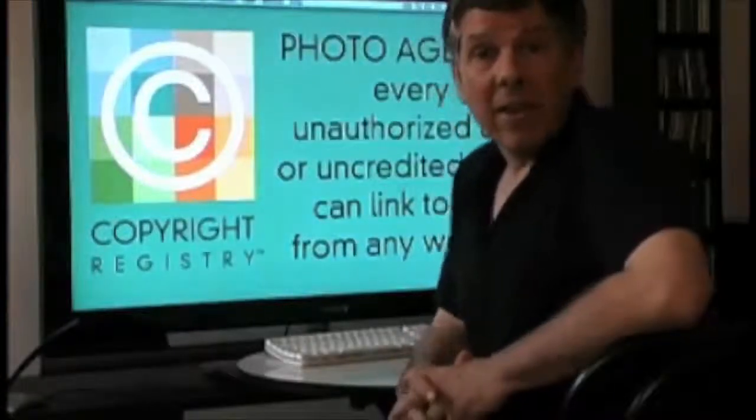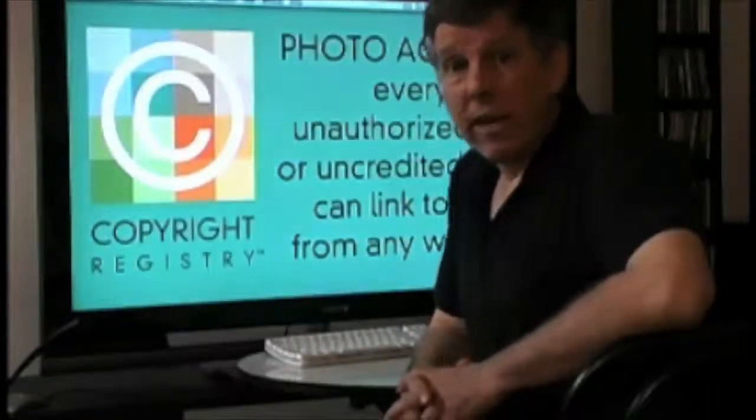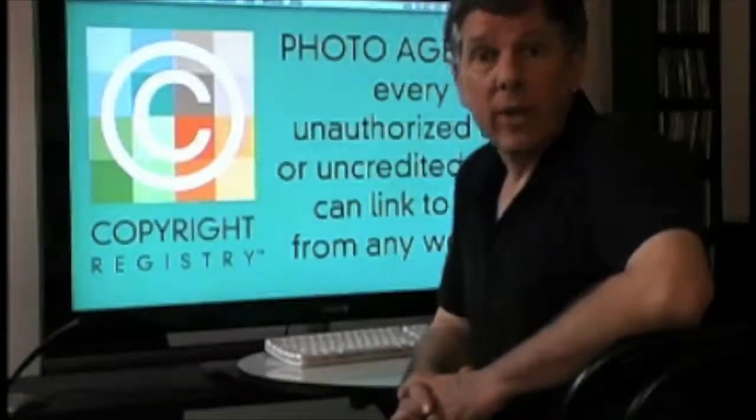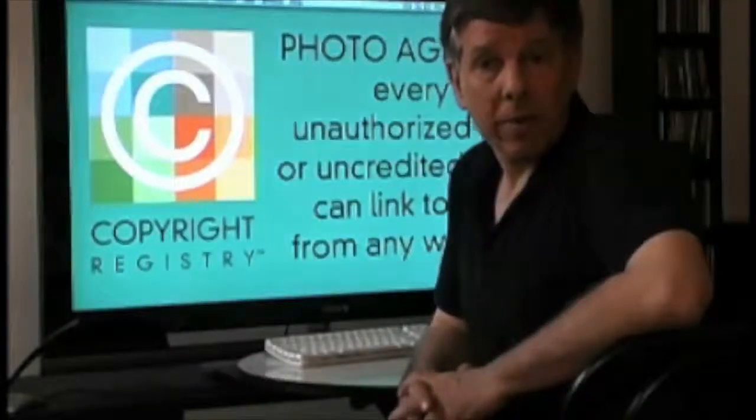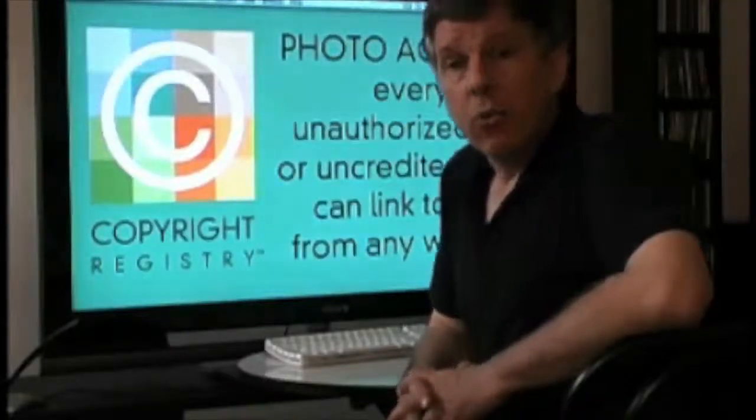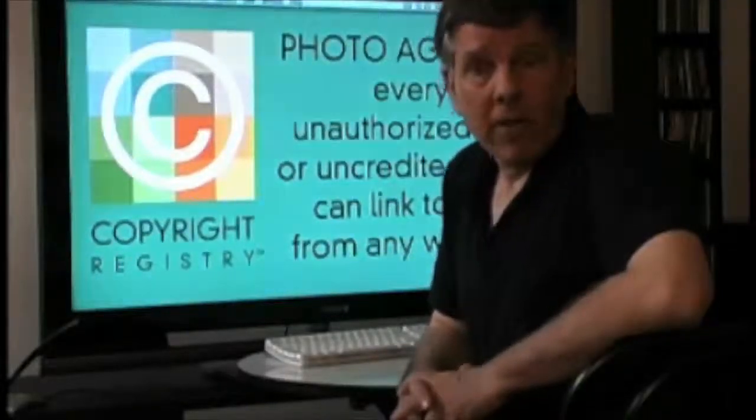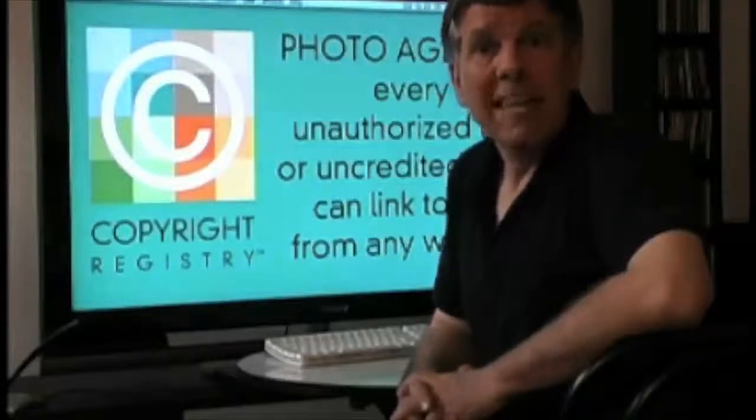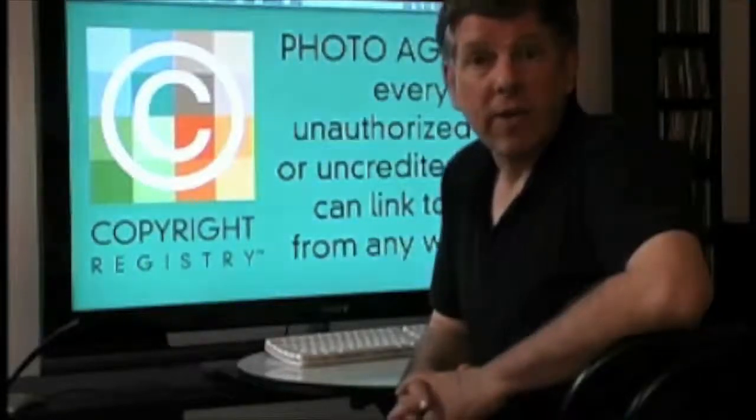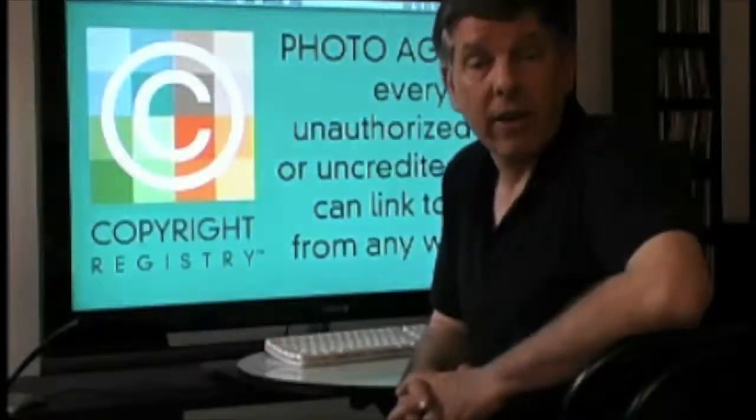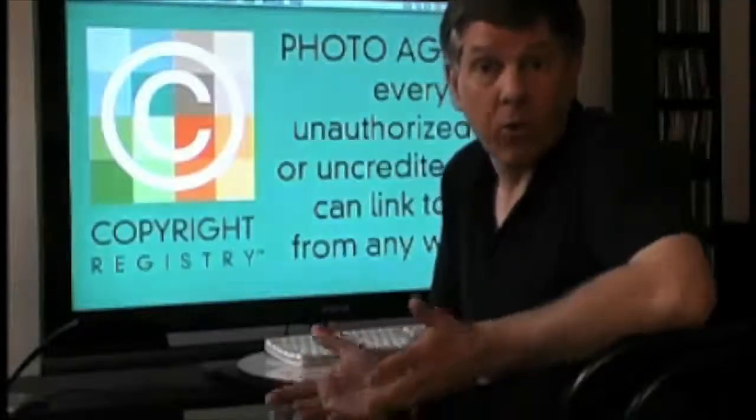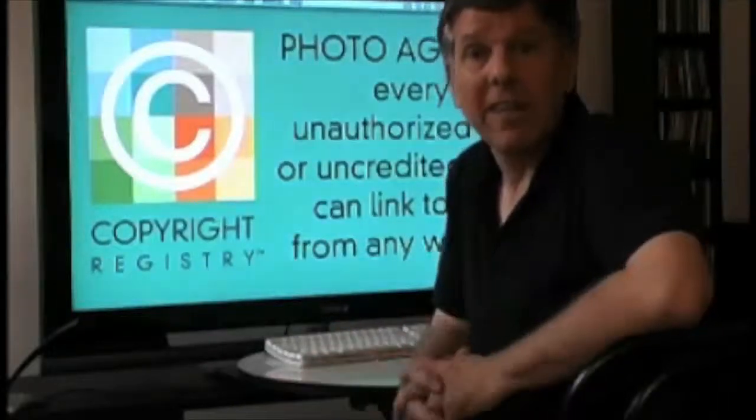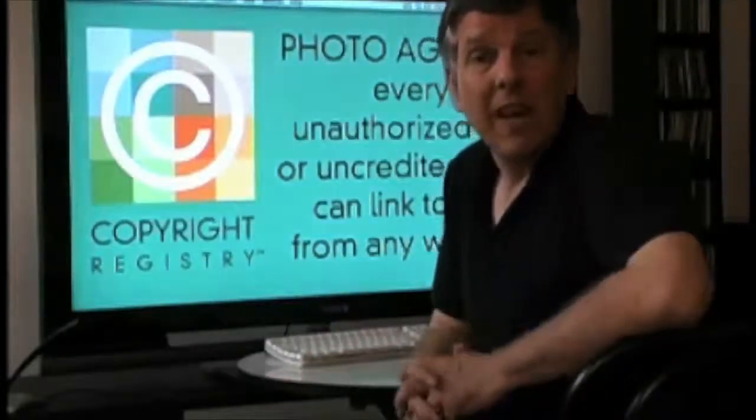Hi, I'm Randy Taylor. I'm the CEO of Stock Photo Finder and the co-creator of the C-Registry website. We've created a tool that will help your stock photo agency mitigate risk against all of the unauthorized uses and uncredited works that are out there. In essence, the basis of the orphan works dilemma that we're all presented with.